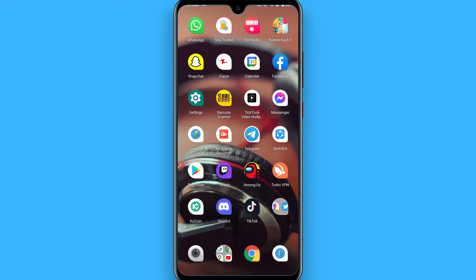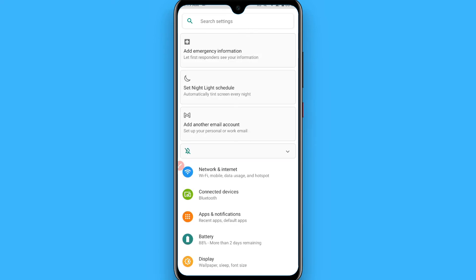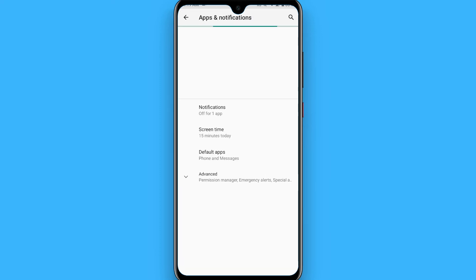First of all, open the Settings of your Android. Once you open it, you have to search for Apps and Notifications. Once you find it, from here you have to search for Messenger.